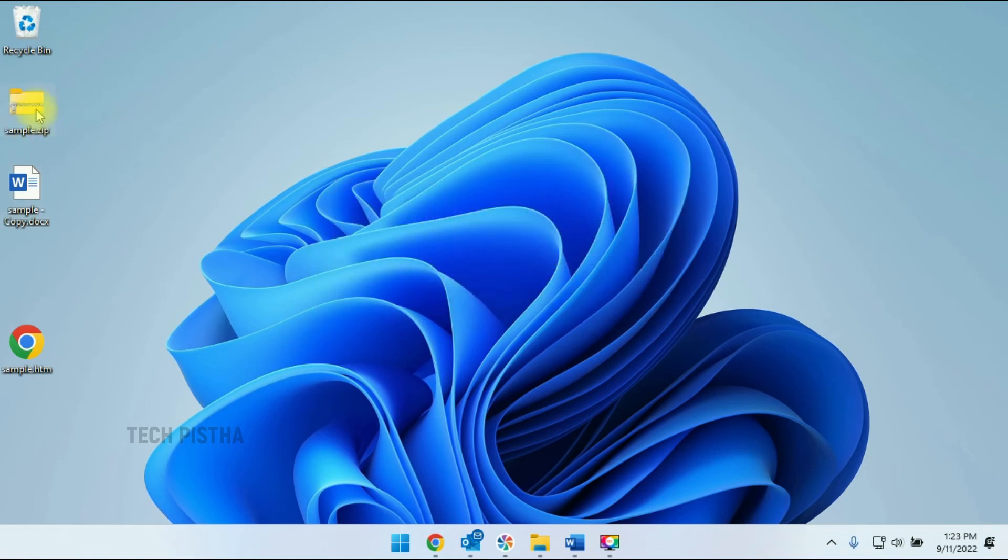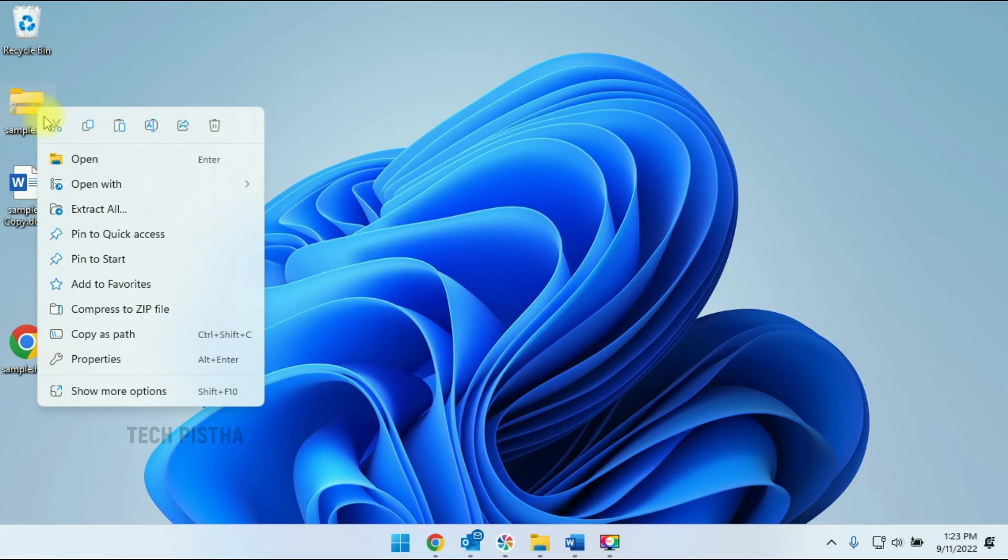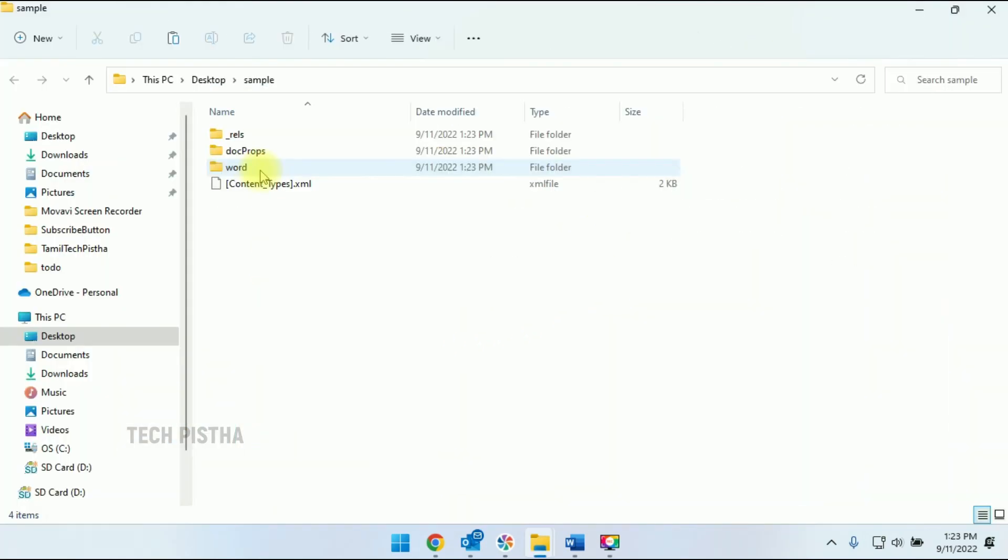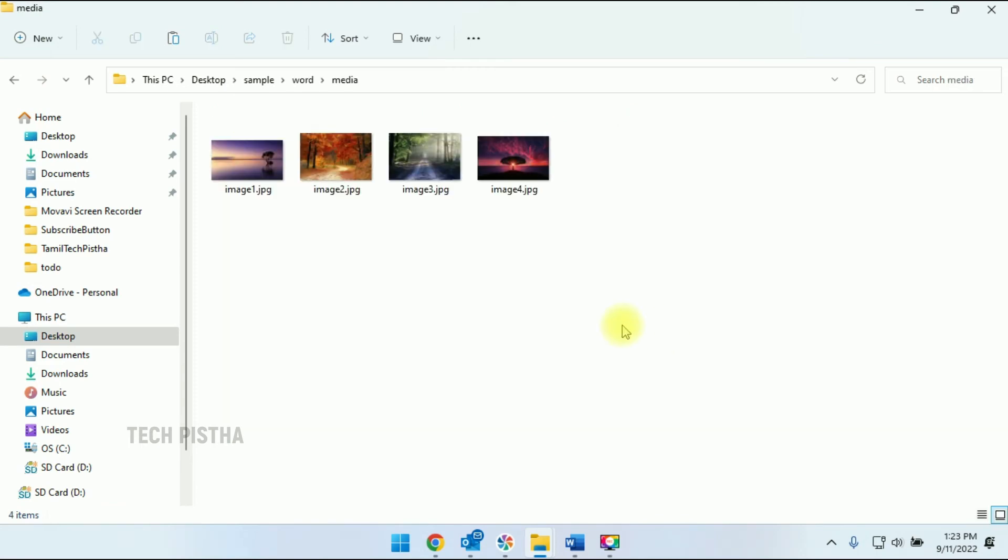That's it. Now extract this file. The ZIP file has been extracted. Go to the Word folder and click on the Media folder. Now you can check it out - all the image files have been exported.